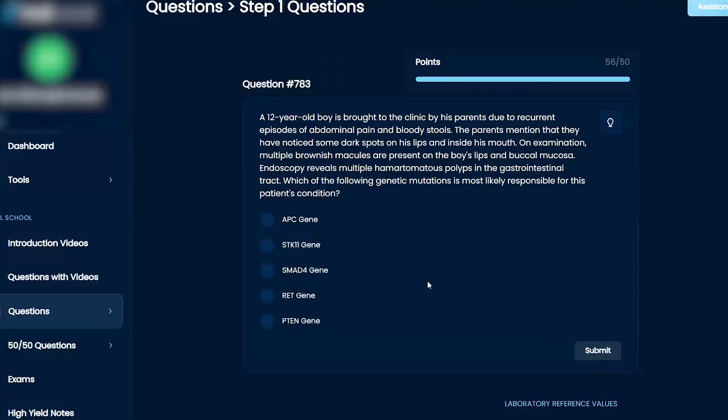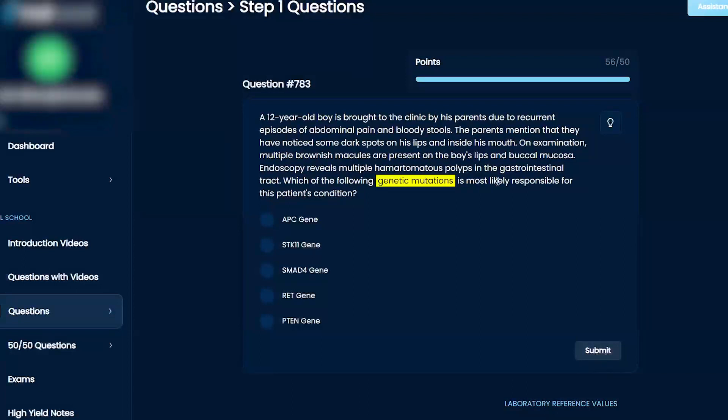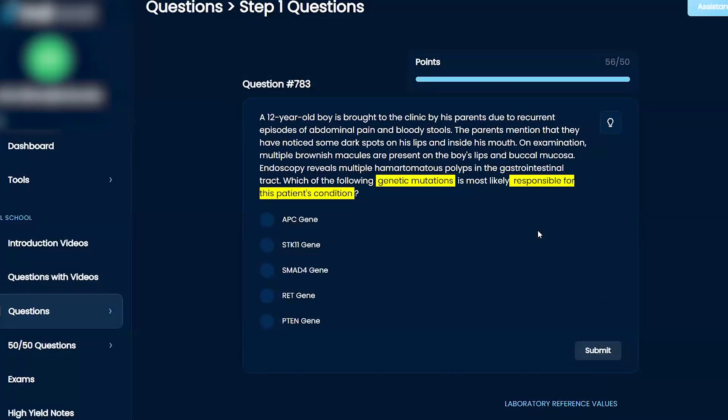All right, let's go to this one here. Which of the following genetic mutations is most likely responsible? APC, STK11, SMAD4, RET, or PTEN?